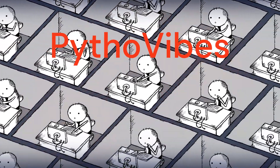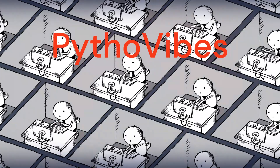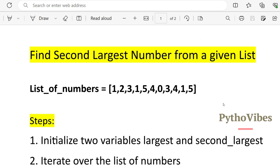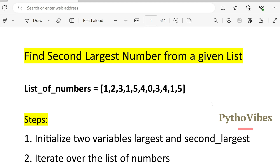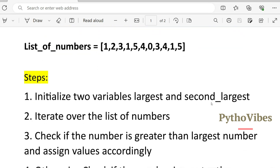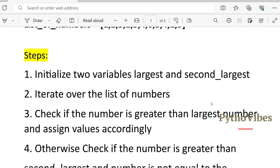Let's get into today's video. Our next interview question is: find the second largest number from a given list. We will be given a list of numbers as input, and we need to find the second largest number.